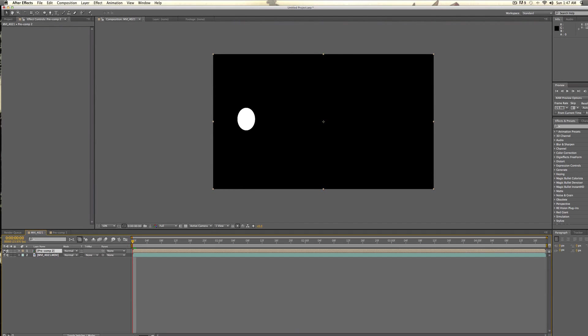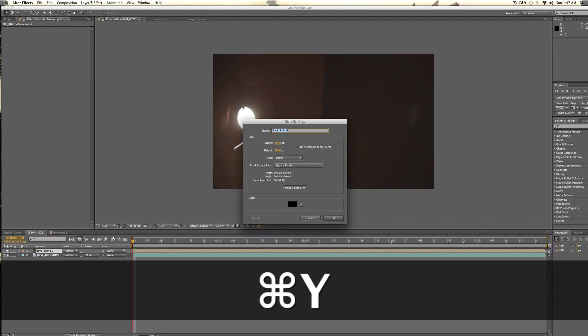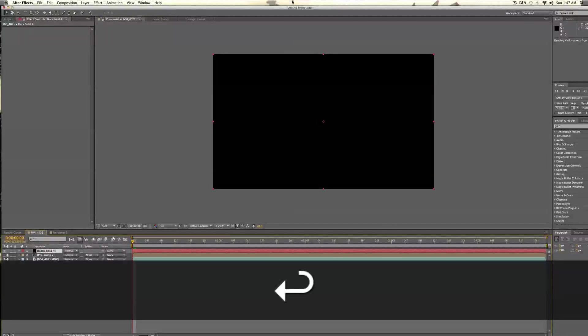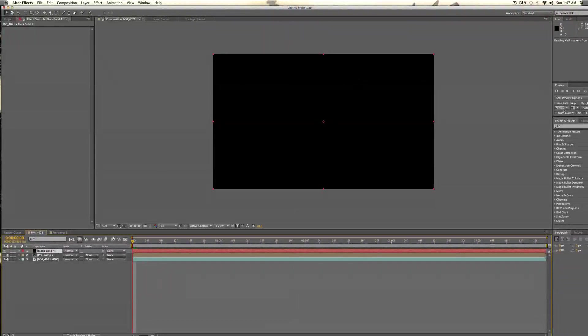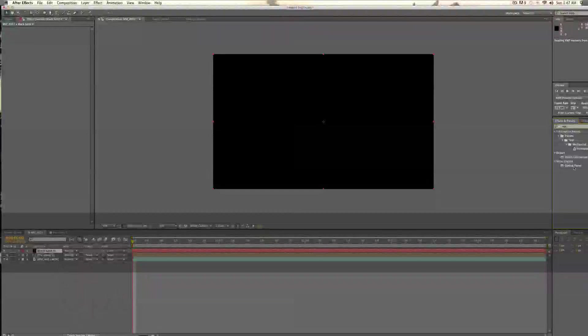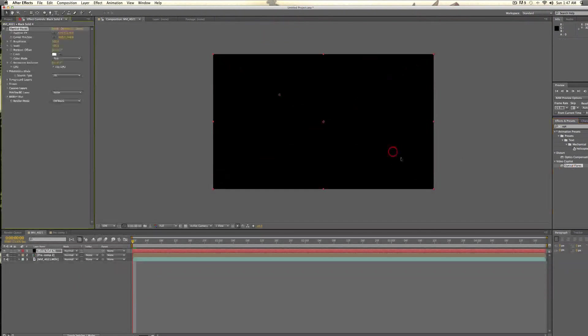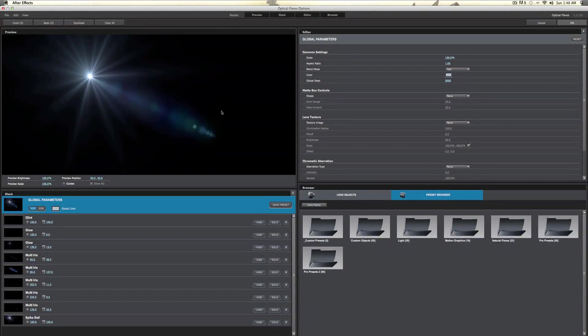Alright, so I'm going to turn this off for a minute, and I'm going to make a new solid, and this is going to be black too. I'm going to go to optical flares now, and this is where the magic happens. We're going to take optical flares, and we're just going to drag it under our solid. And now, if you go into options, you have all the beautiful presets of optical flares.